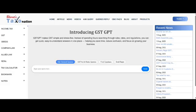There are four options: Ask General Queries, Act and Rule, Case Law, and Draft Reply.